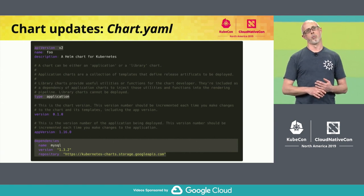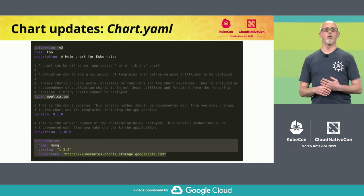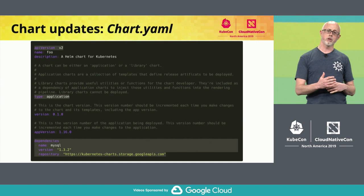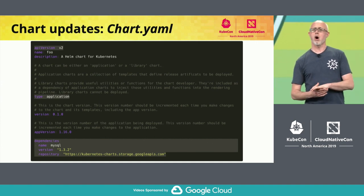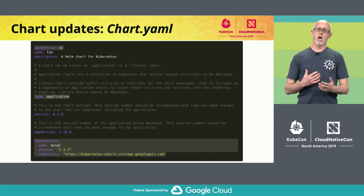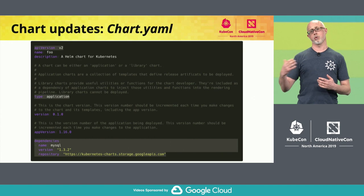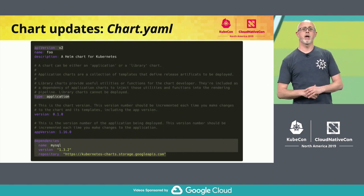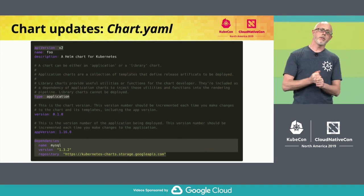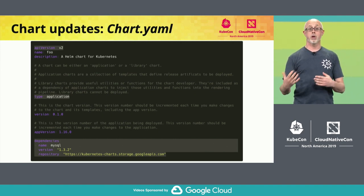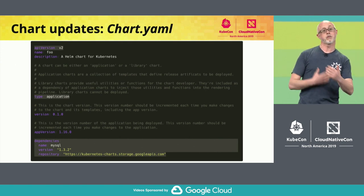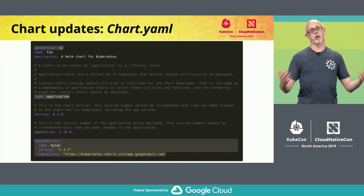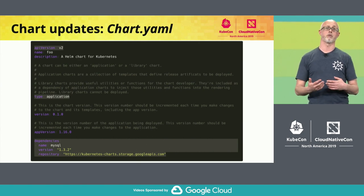The second highlighted thing is a new property field called 'type', which can be either 'application' or 'library'. Library charts have been introduced as a first-class citizen in Helm 3. Library charts are the same as common charts in v2, but we want to distinguish between them. Common charts by default normally don't have any deployment objects, and if you try to install them they get installed as an error — it's clunky. So we decided to differentiate between them, especially when they're used as subcharts.